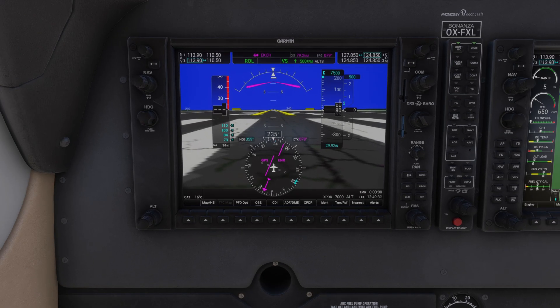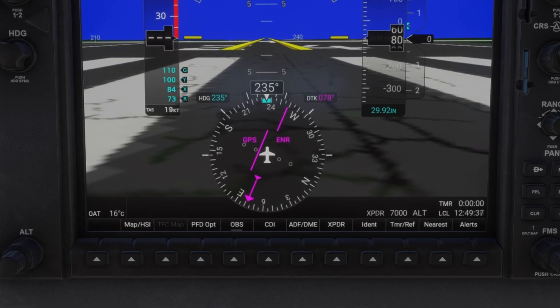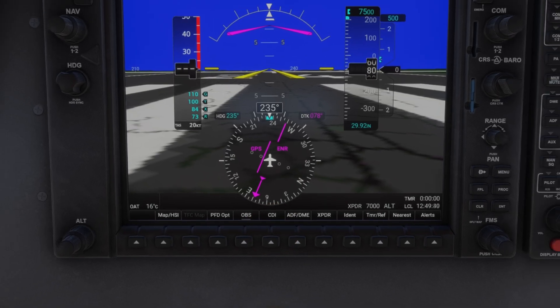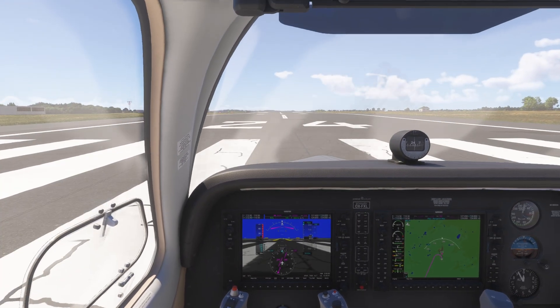The last step before takeoff is to make sure the autopilot is set to follow GPS. If you don't see a magenta line on the map, press the CDI button until GPS is selected, like it is here.